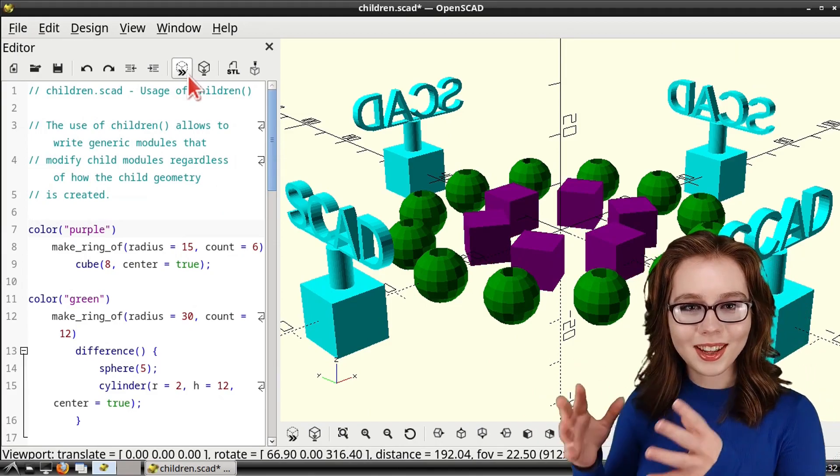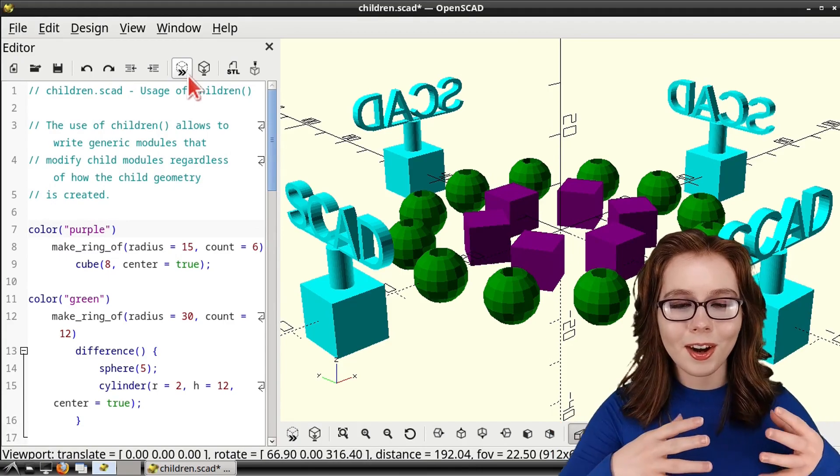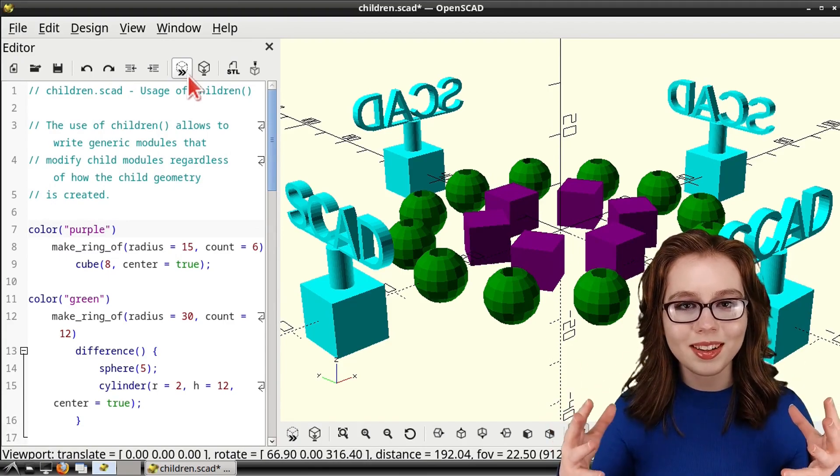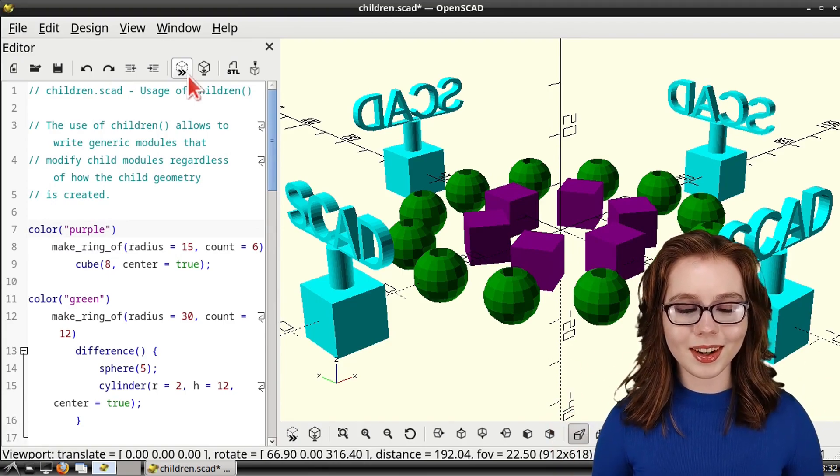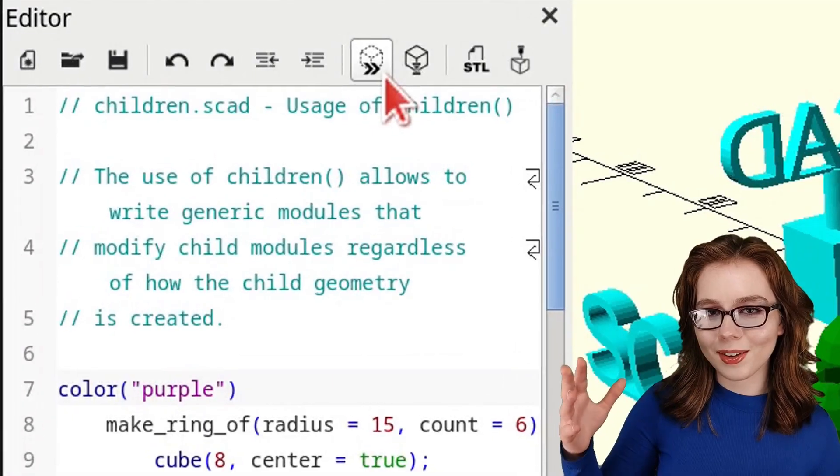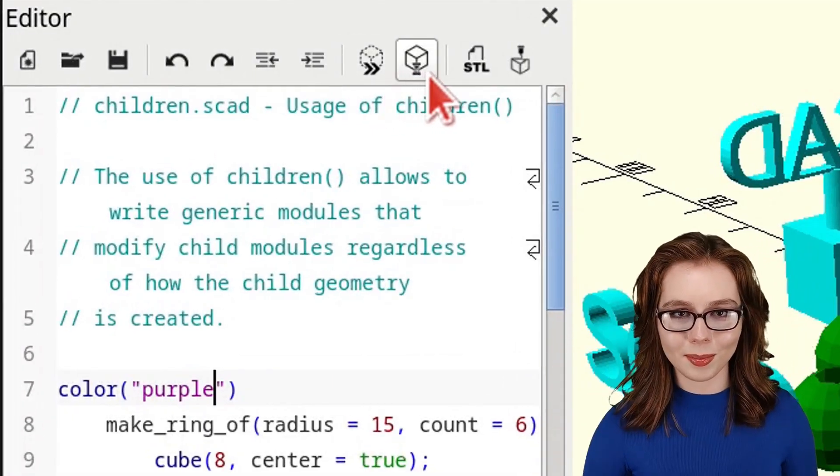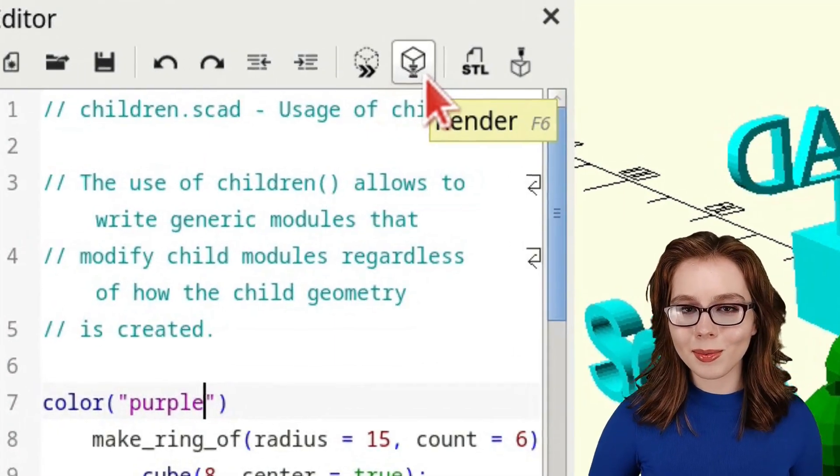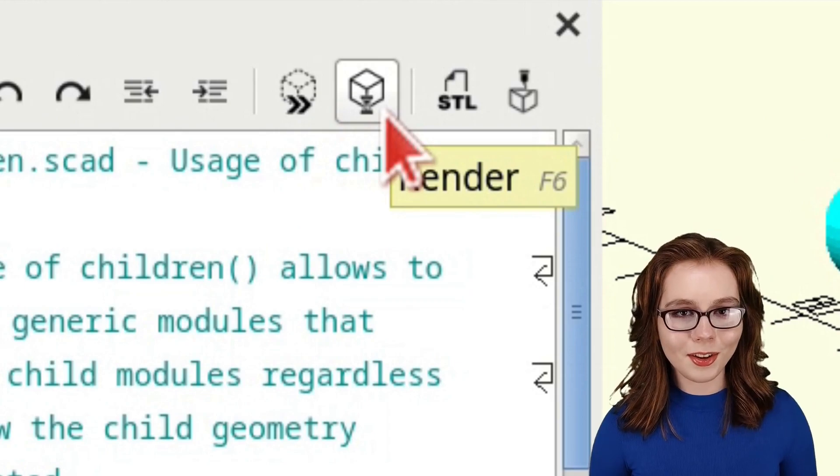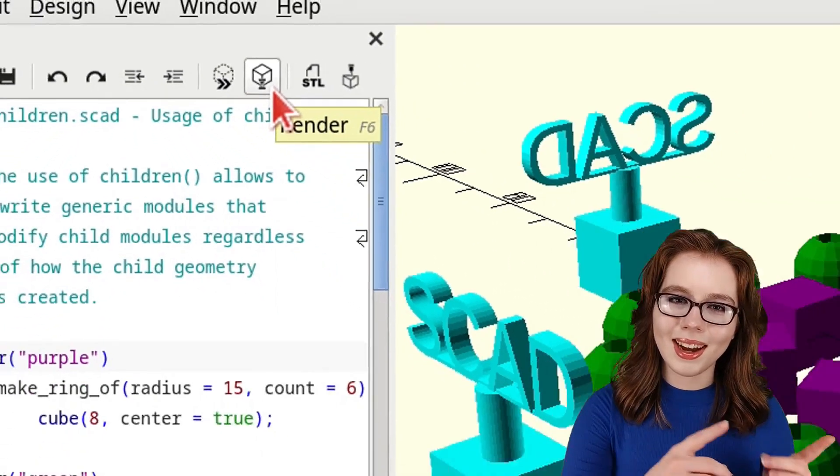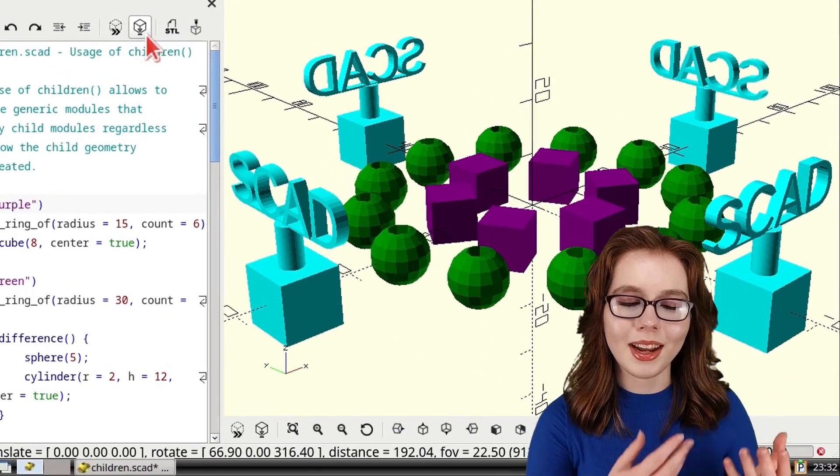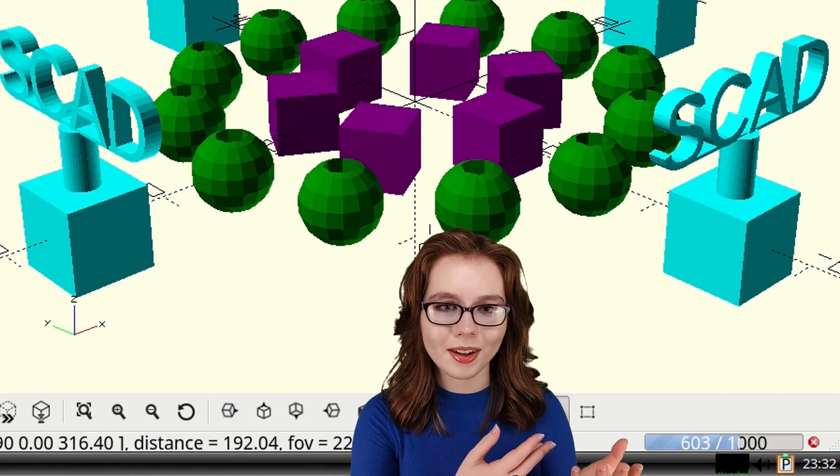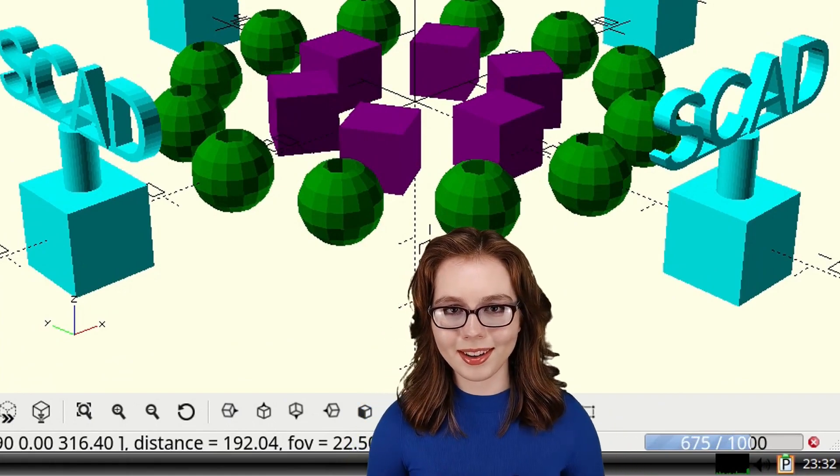To export a 3D model as an STL file that can be opened in a slicer for 3D printing, we first have to go to the Editor window and click on the Render button. The Render button is the button with a cube and hourglass. After clicking on the Render button, a loading bar on the bottom right will show the progress.